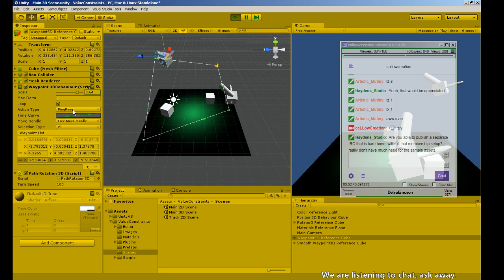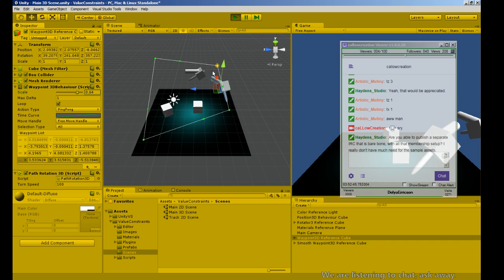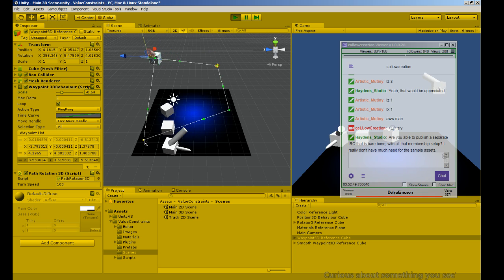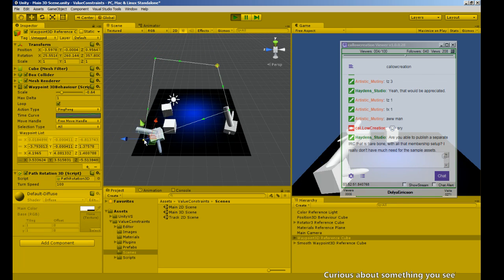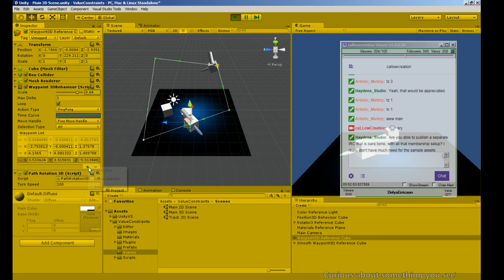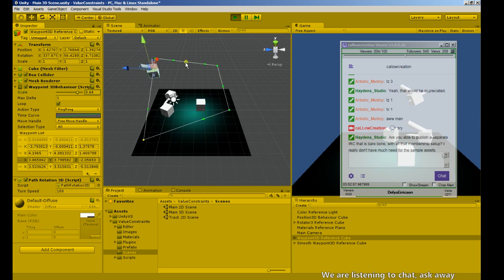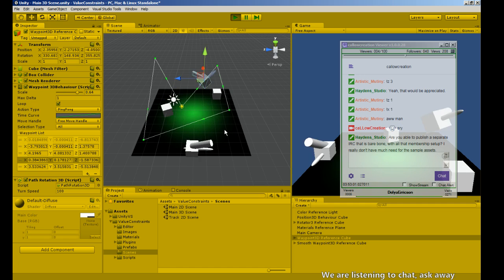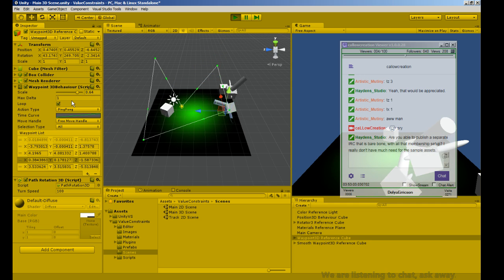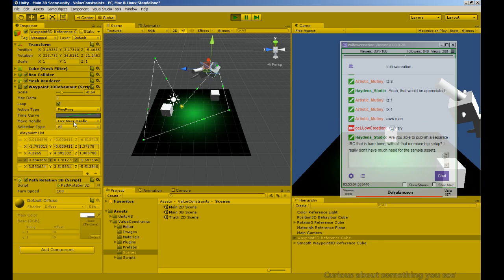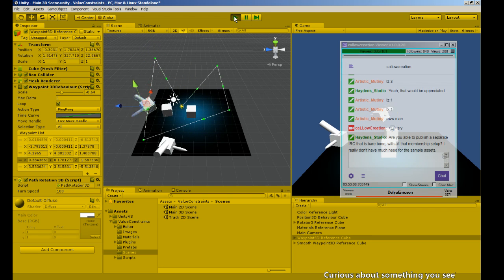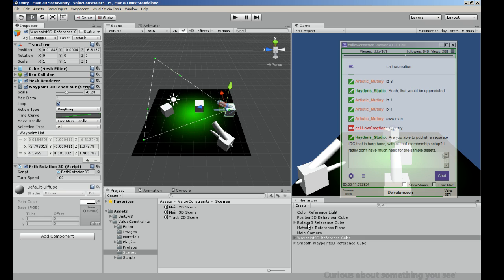It's on ping-pong. I can select this one and insert one before the selected waypoint, so now that changes its route. And all of this can be done without scripting — you can buy this asset and use it to move stuff around.